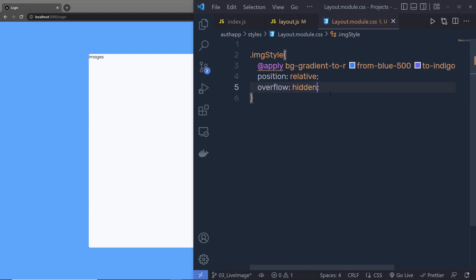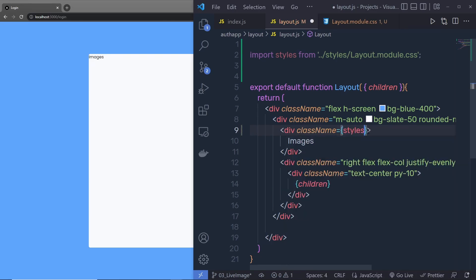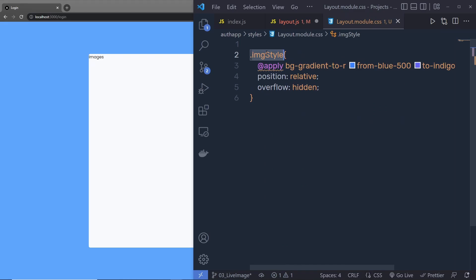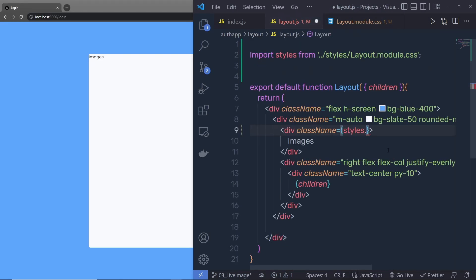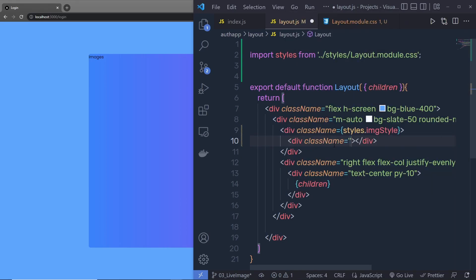Save this file. It's not going to do anything because we don't have the style applied to this division tag yet. To apply this, you have to add className here, specify curly braces and say styles dot the class name. The class name is img-style. When I save the changes, you can see I'm going to have this gradient background color applied to this image. Just outside that, inside this div, I'm going to create another div for the cartoon image.